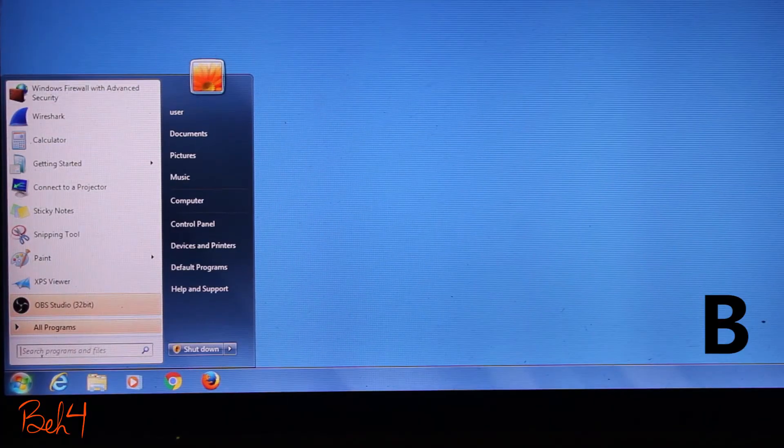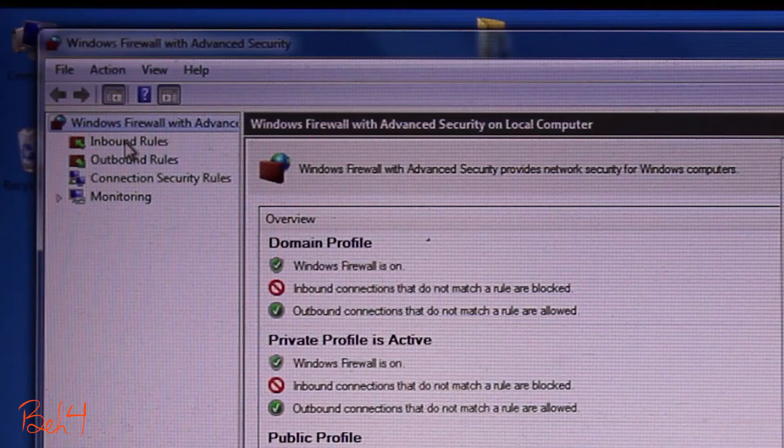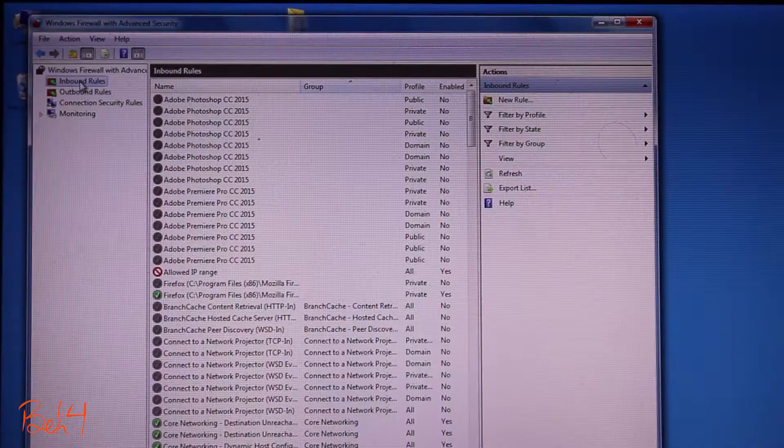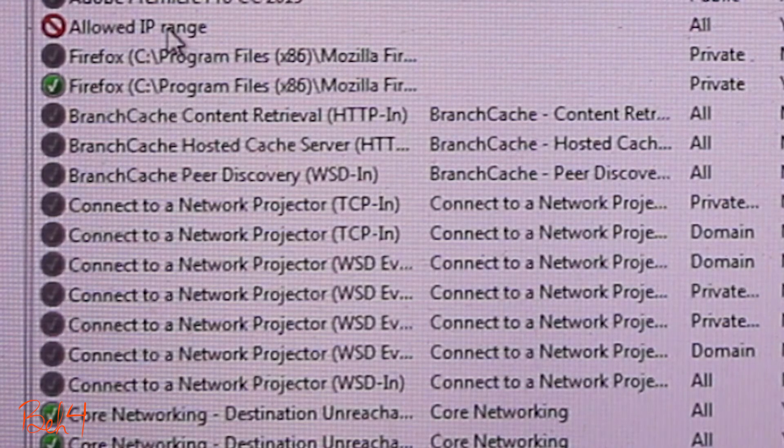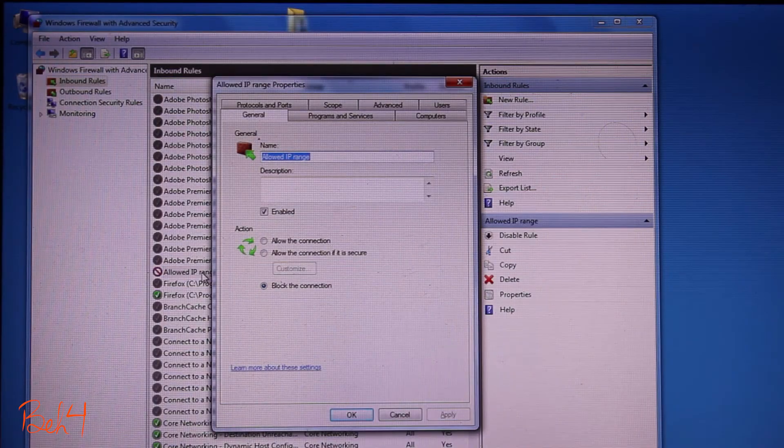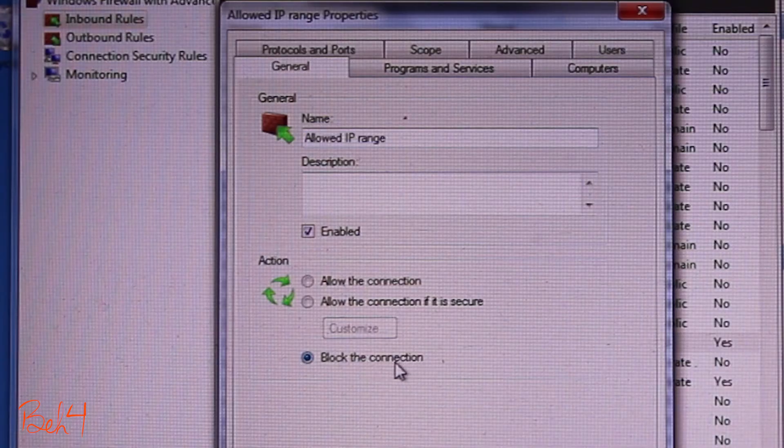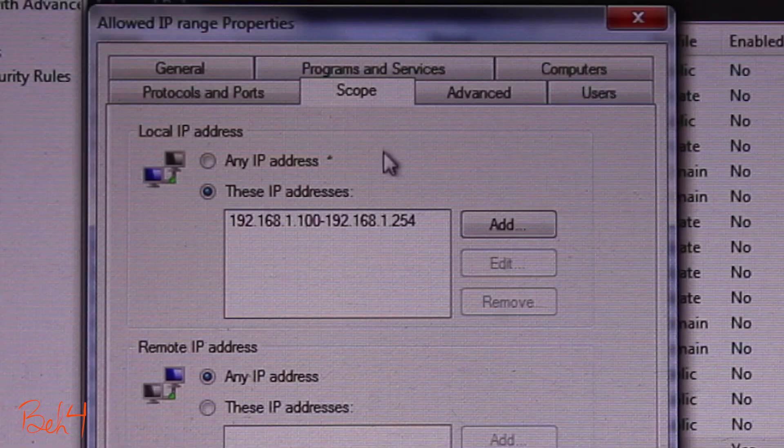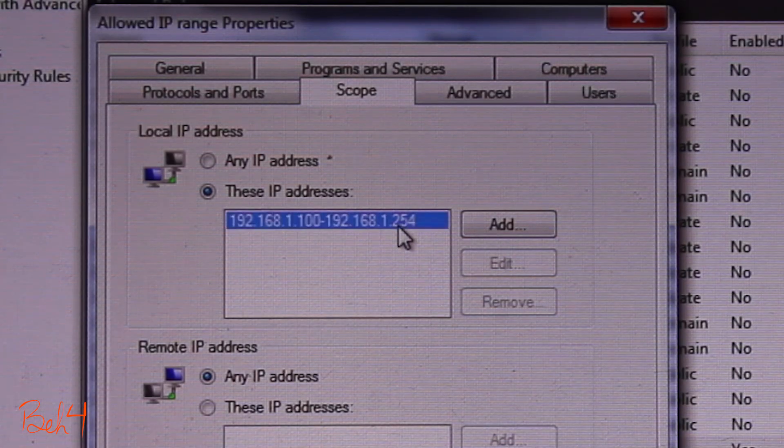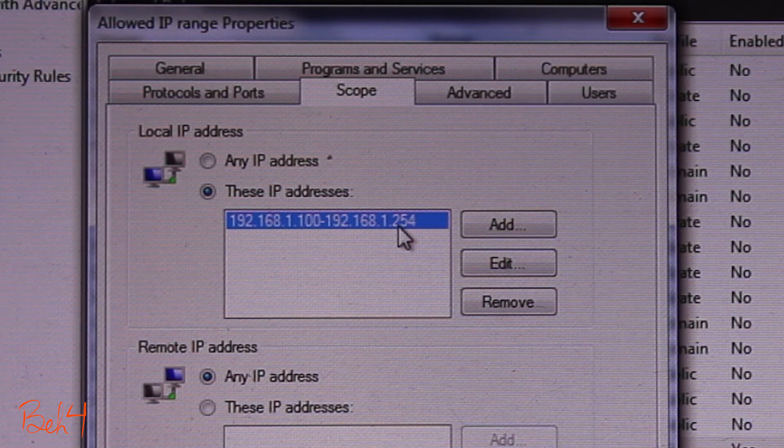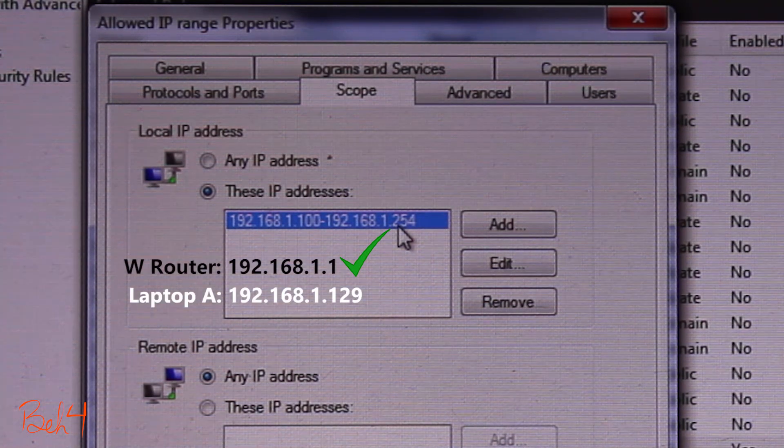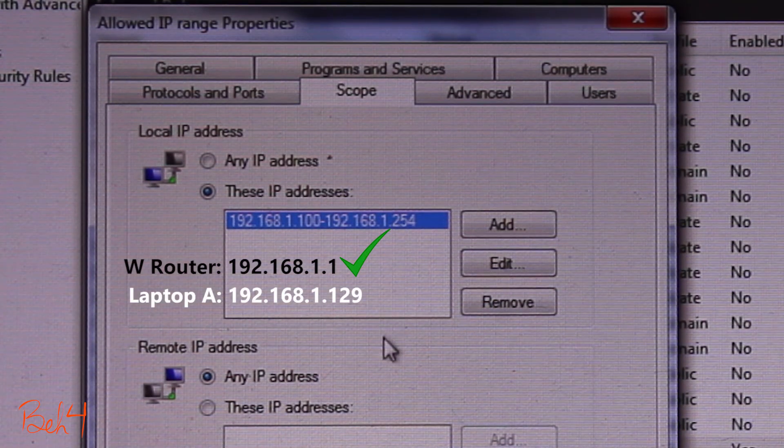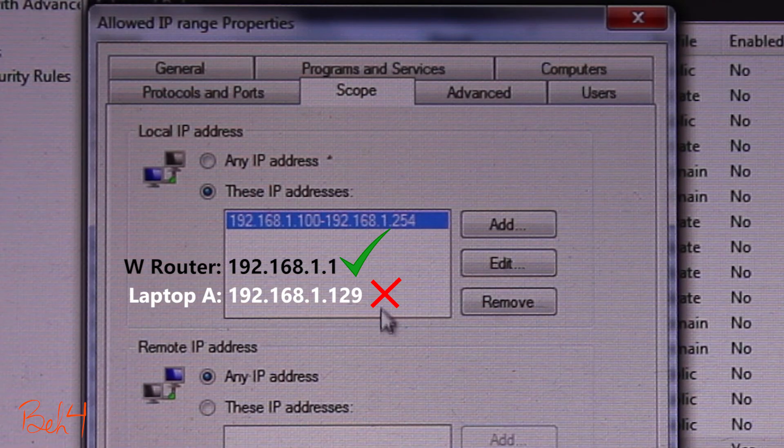I should check the firewall rules on this laptop. It looks like there is a rule here that even though the name is allow IP range, it is actually a block rule and is blocking all traffic from 192.168.1.100 all the way to 254. That's why the router was able to ping laptop B but laptop A was not.